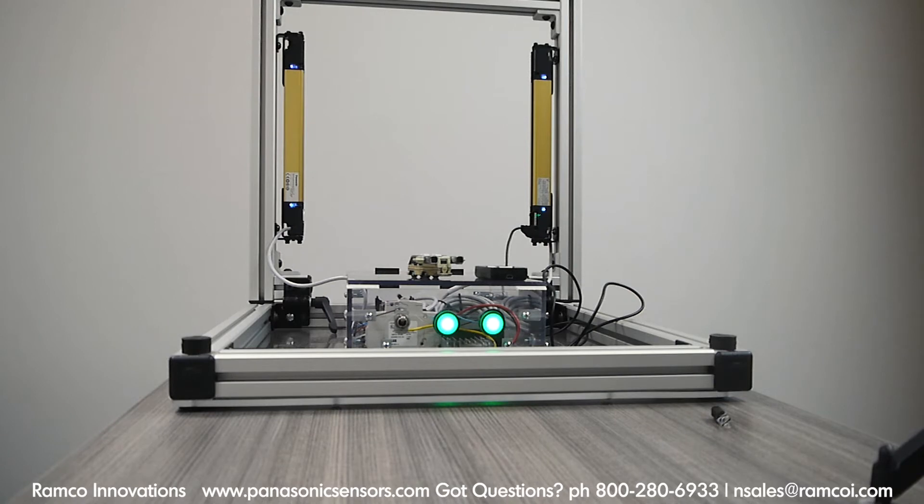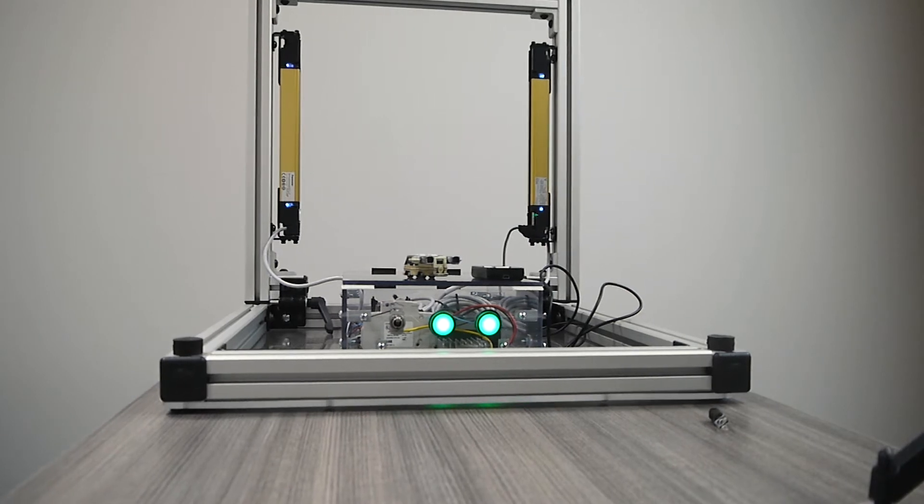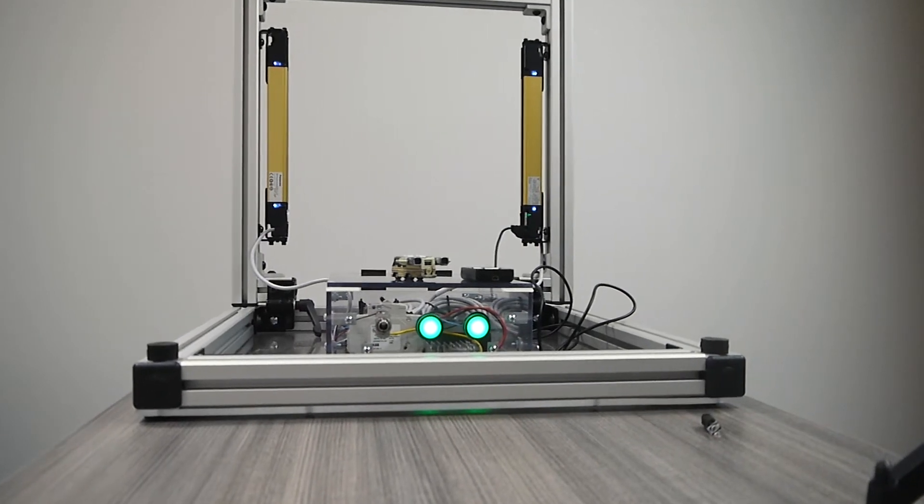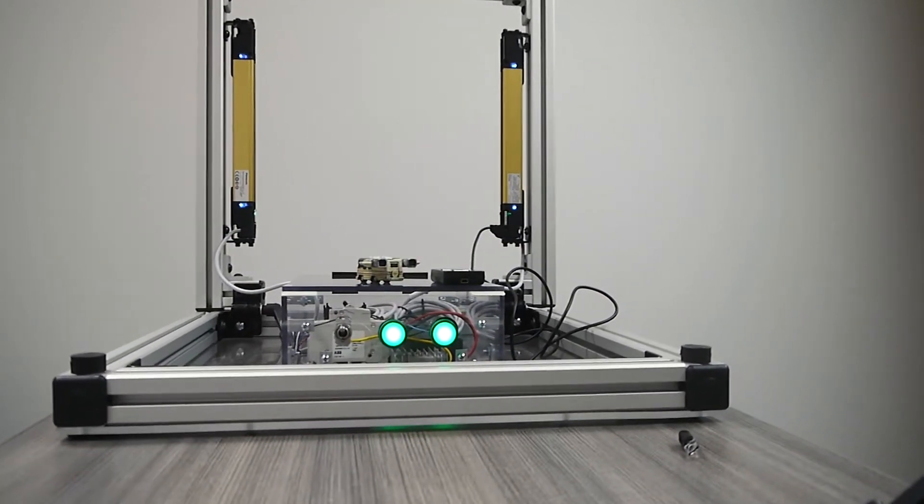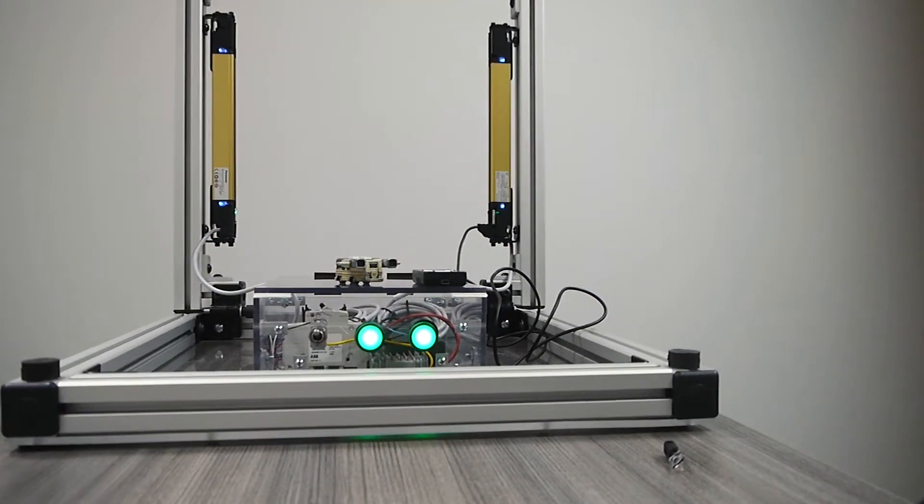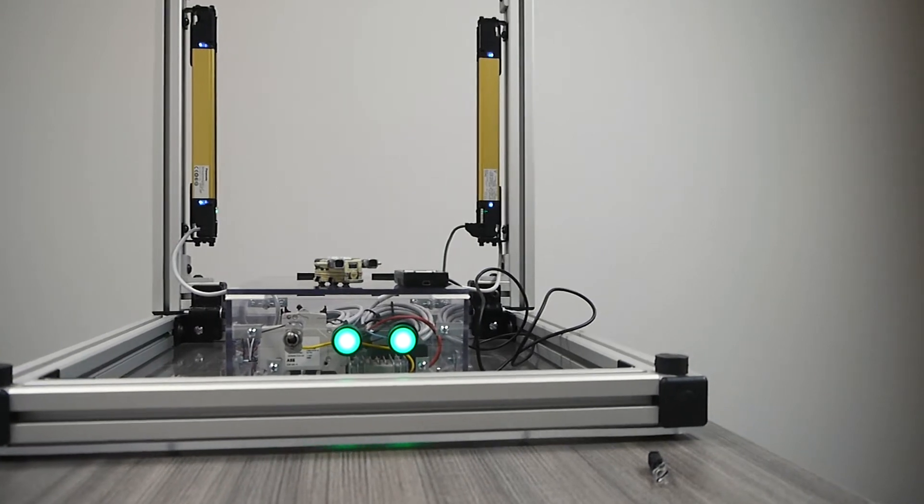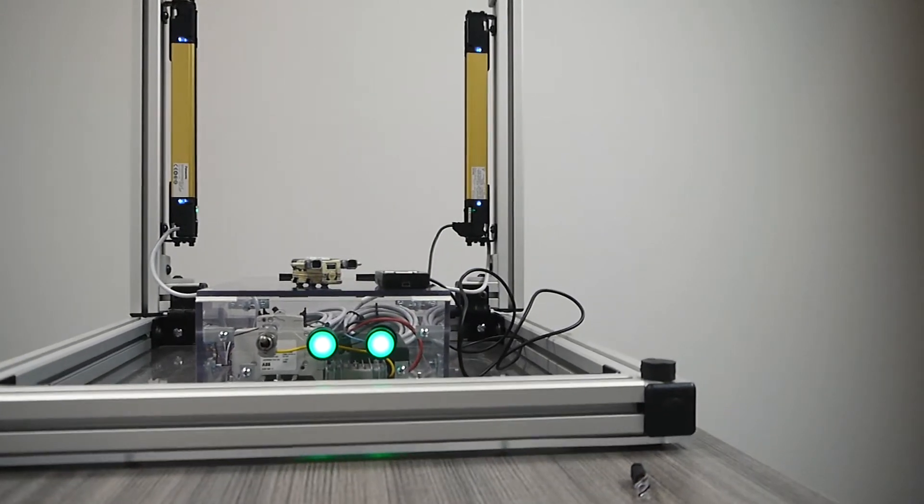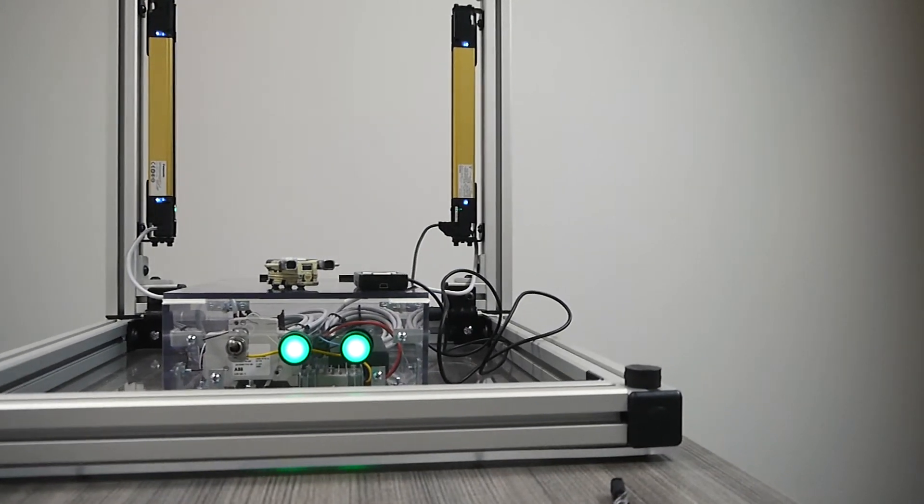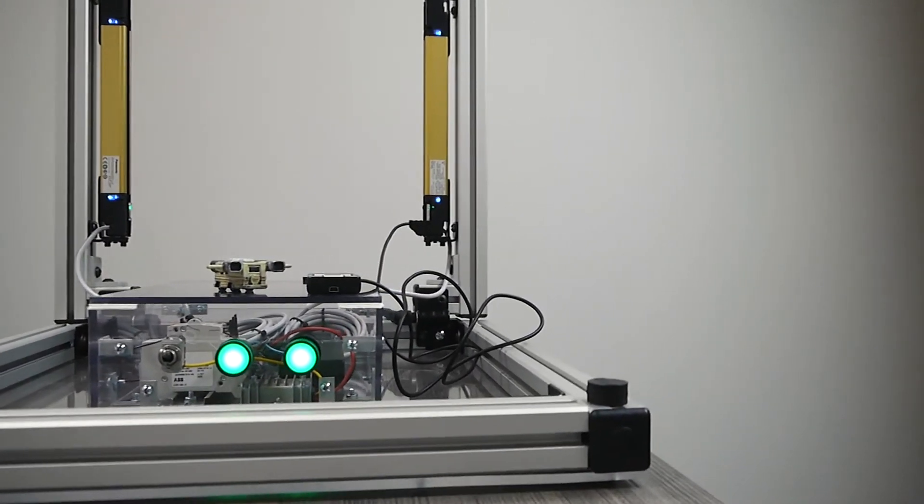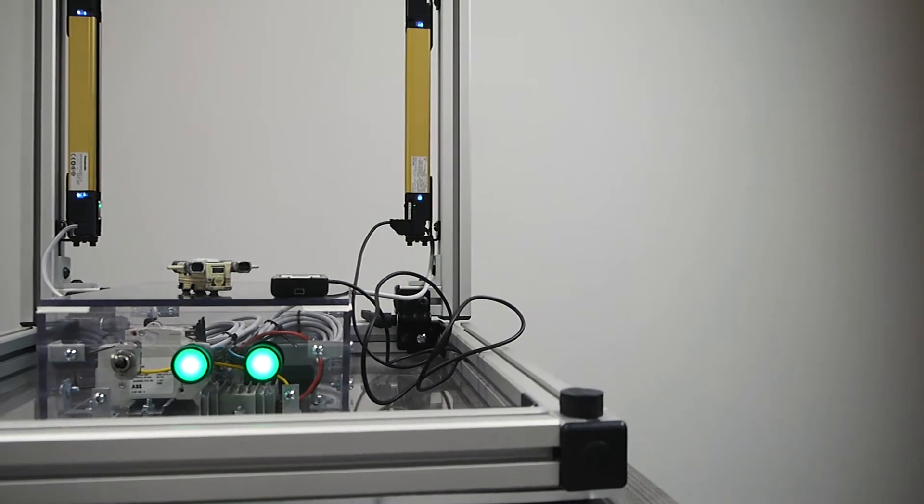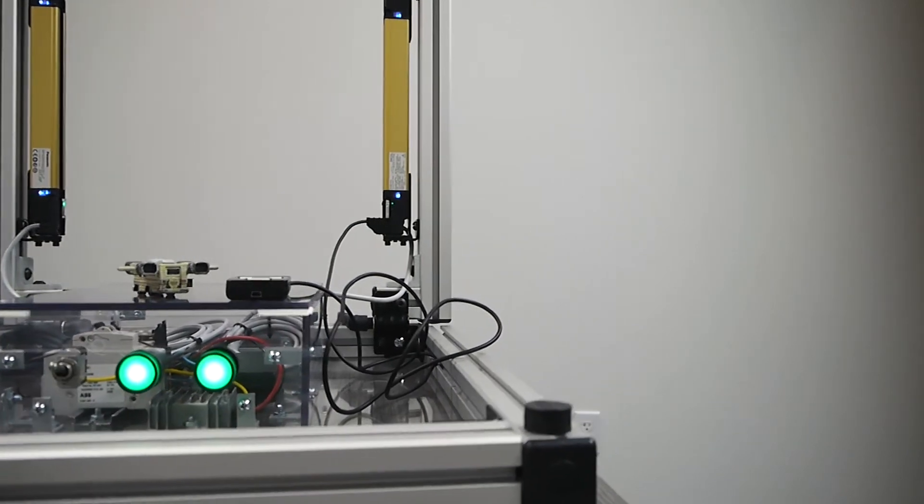On the screen here is our SF4D series Panasonic light curtain demo that we actually had a group of high school students put together for us recently, so I thought I would have that showing in the background.